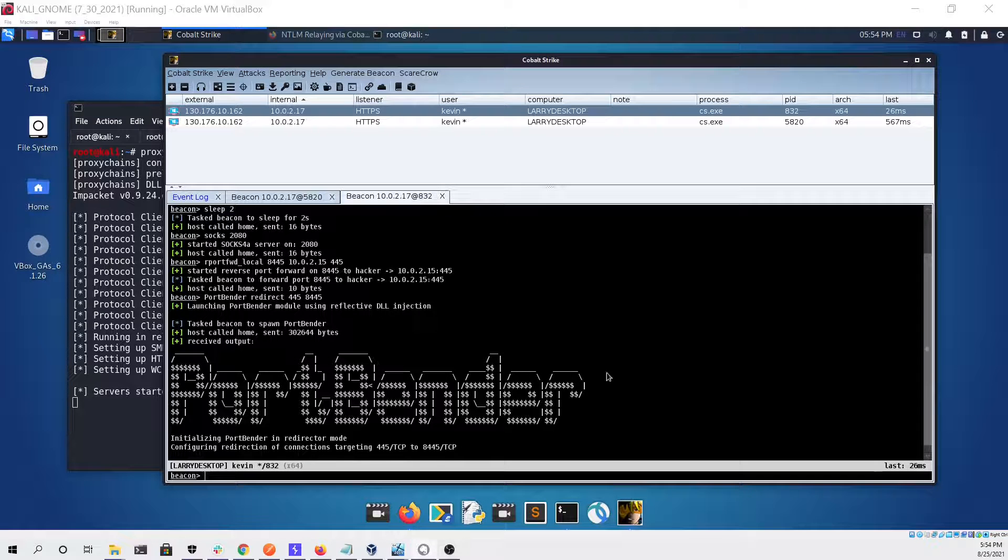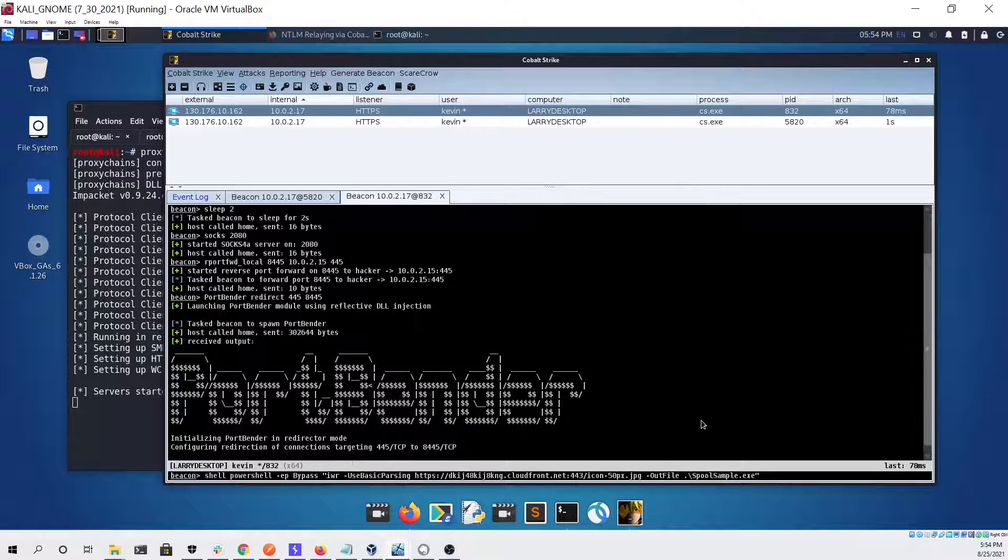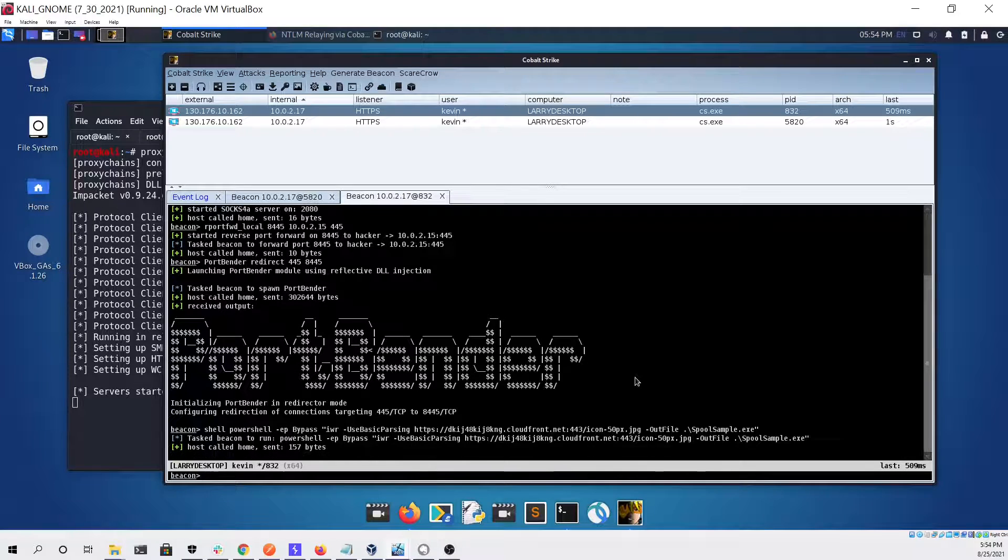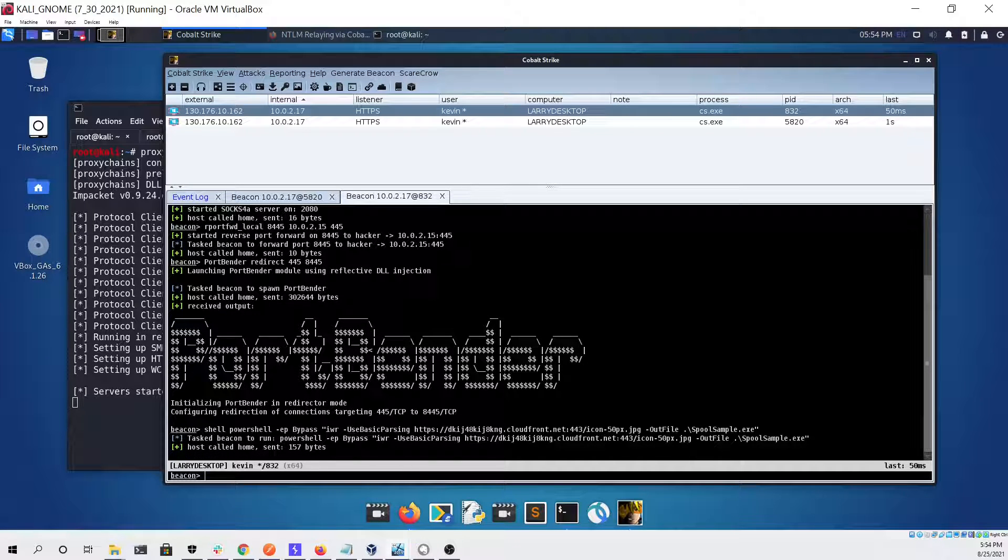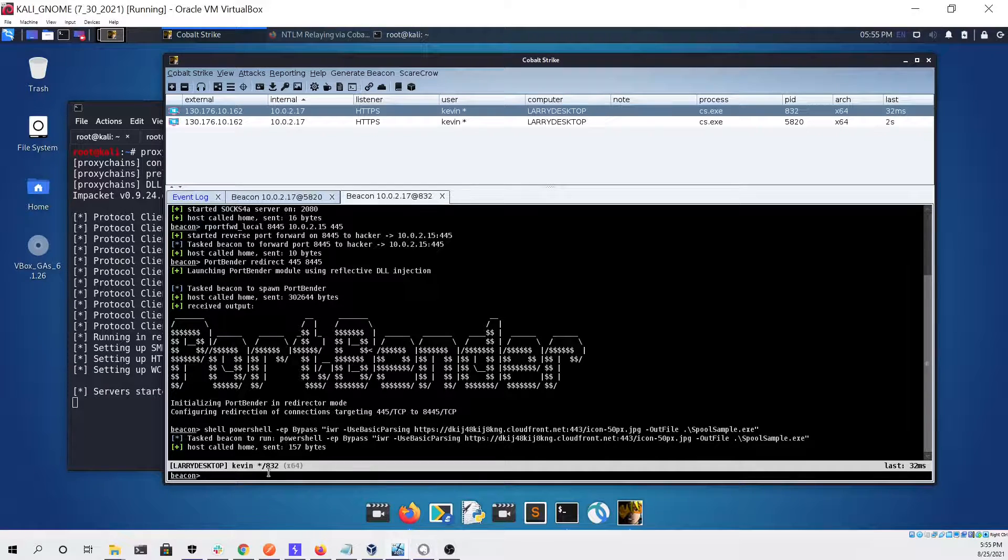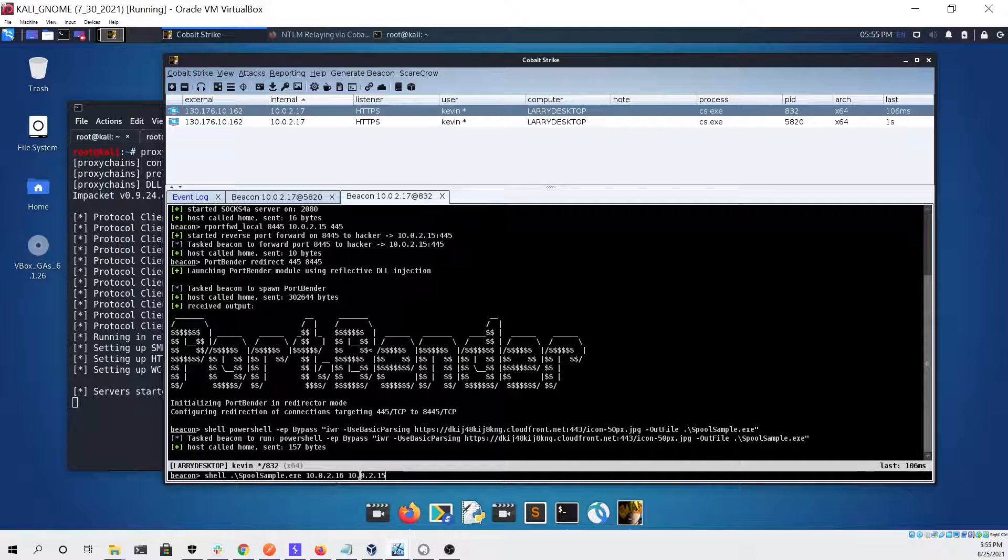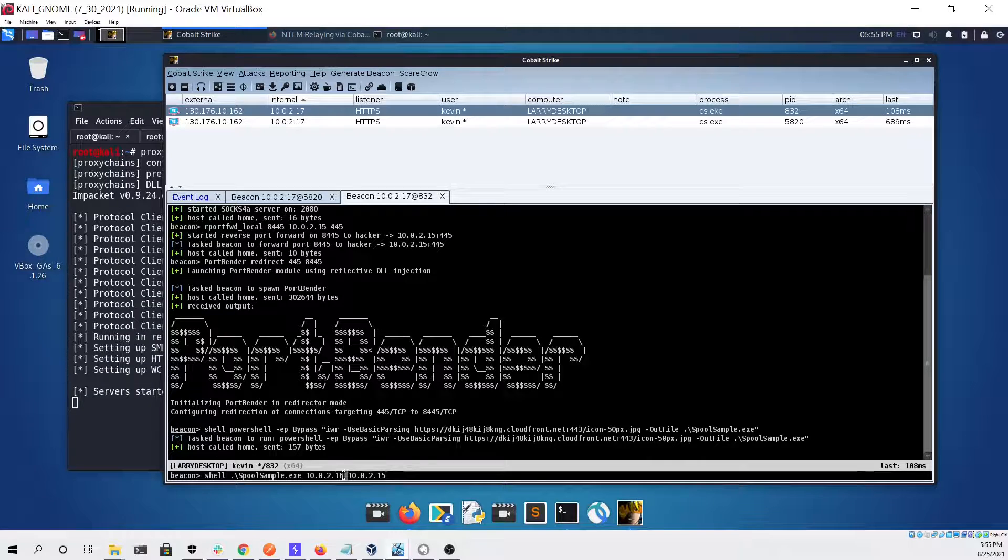Here you can see we're downloading spool sample to the system. Not sure why I did it this way instead of just uploading it with Cobalt Strike but whatever works. Here you can see we are going to run spool sample, first giving it the IP address of the domain controller and then giving it the IP address of our Linux virtual machine.